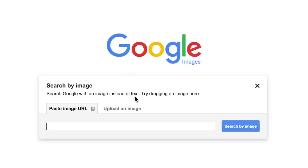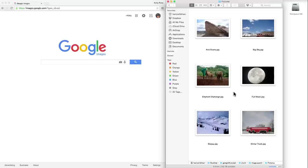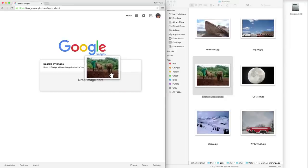It's simple. You can search by image URL, upload images directly from your computer, or drag an image file into the window.